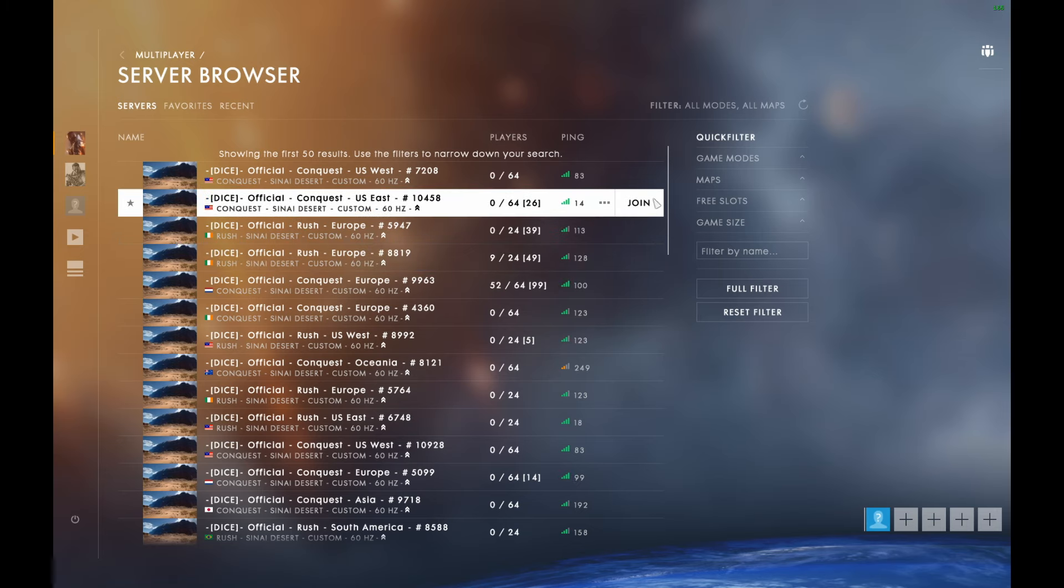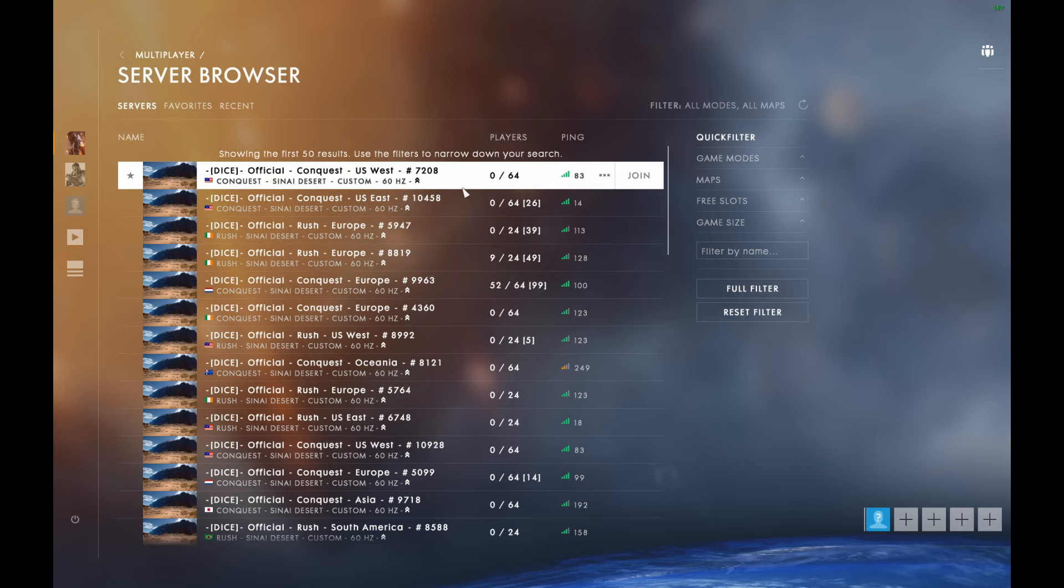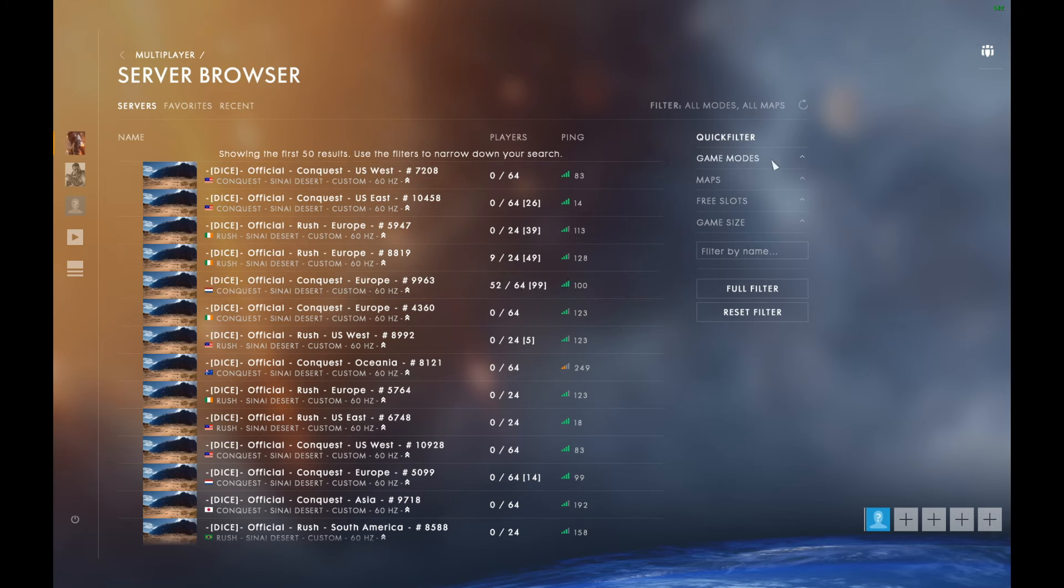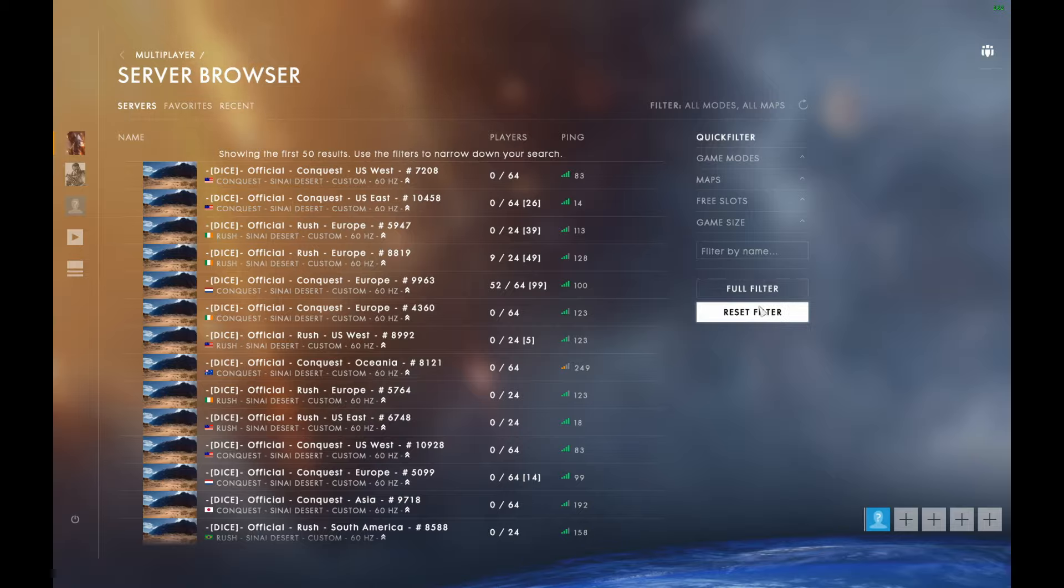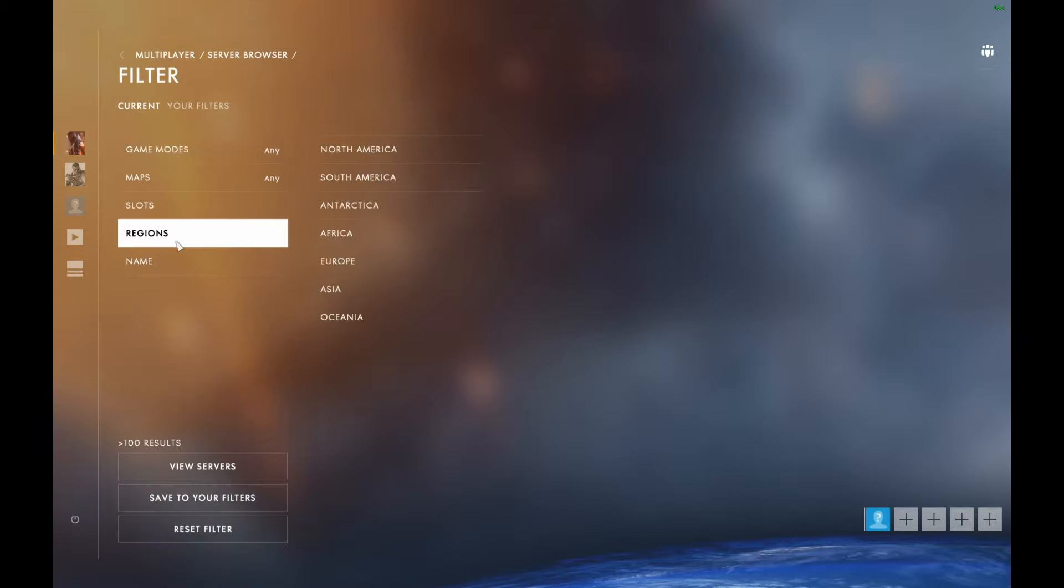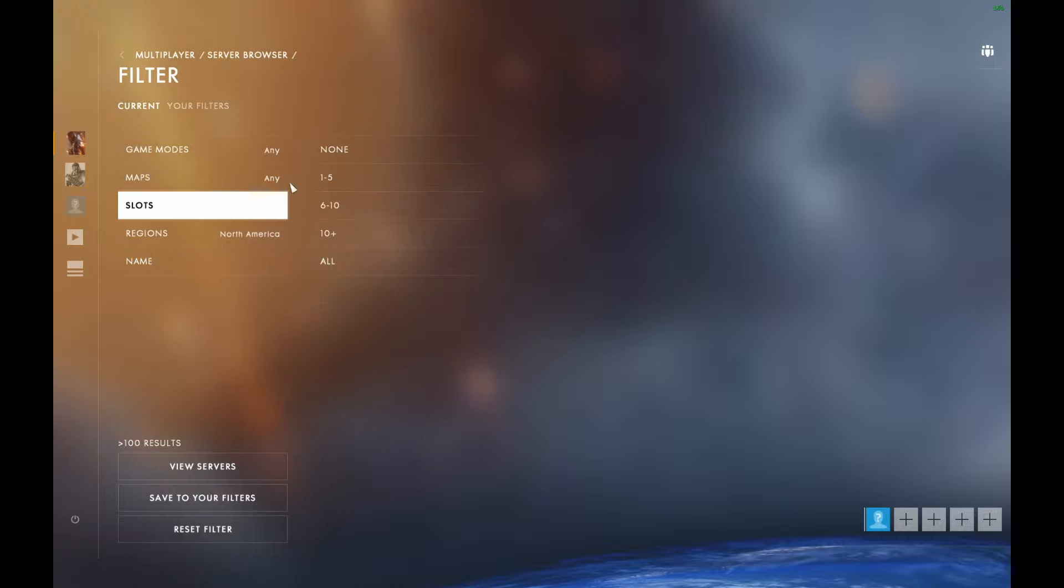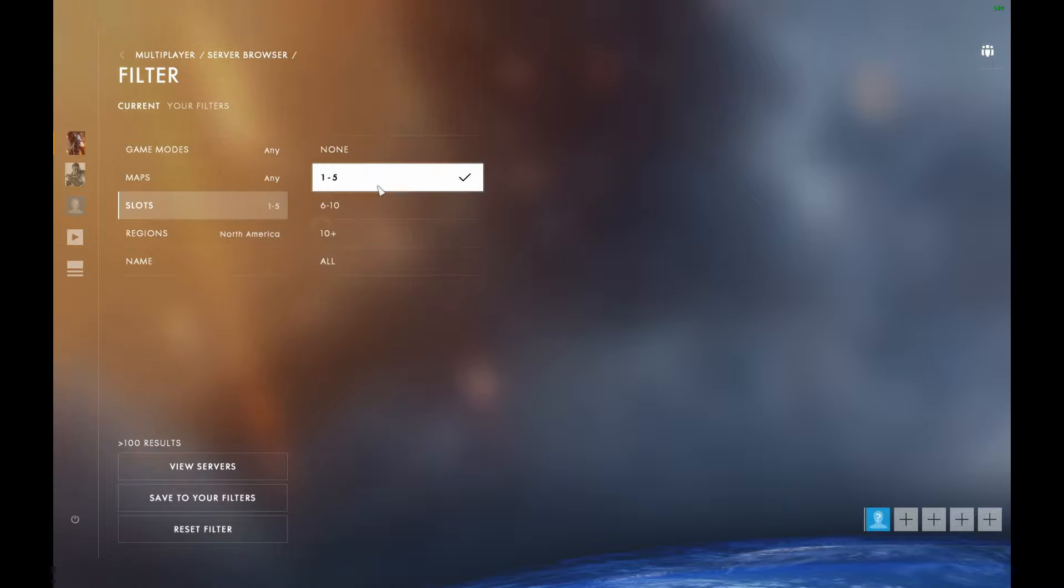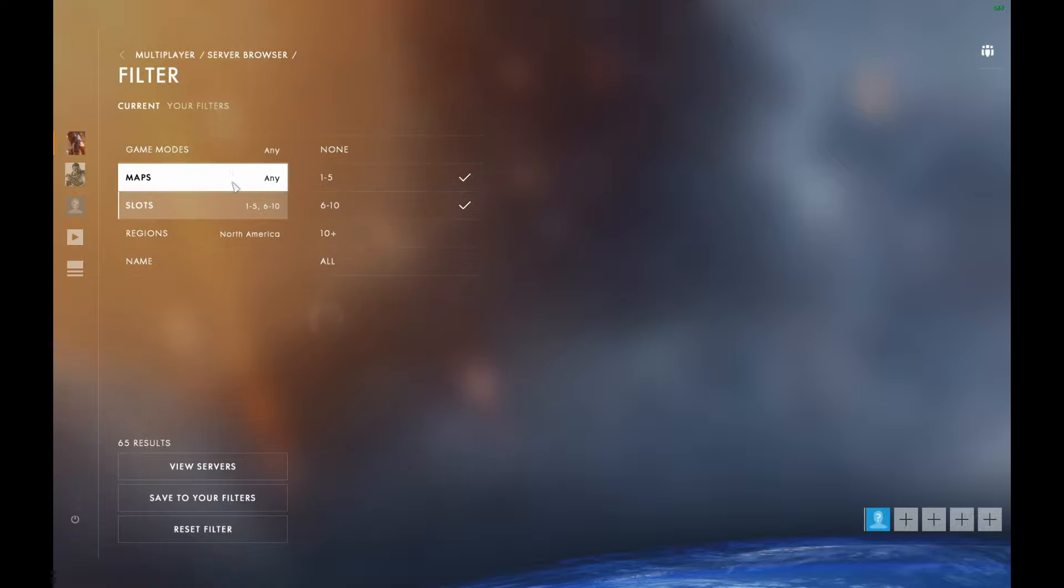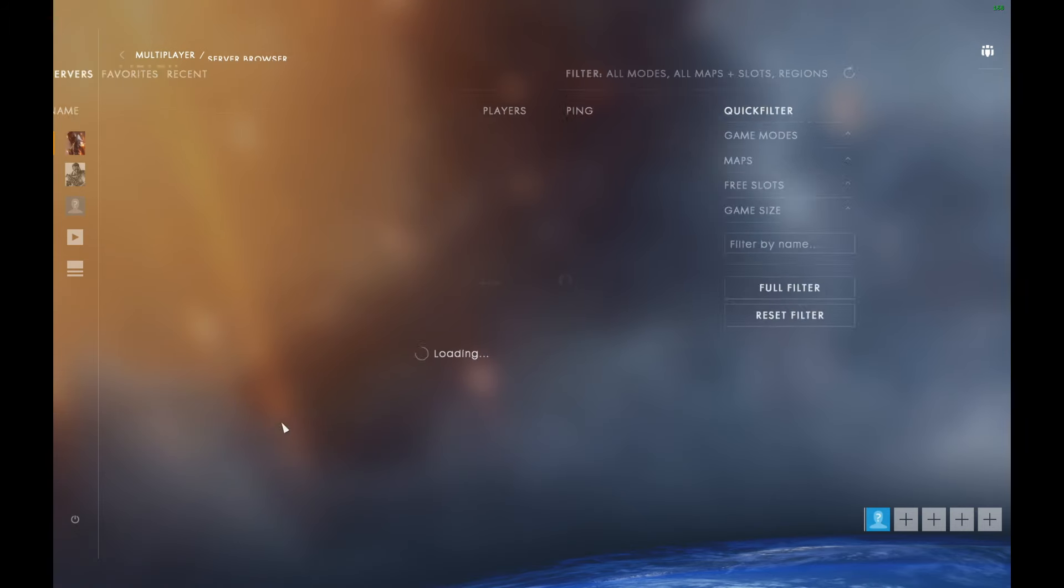Let's try this. Okay. That's Europe, so let's do some filters. Full filter, okay. Regions. North America. Slots. 1 to 5, 6 to 10. Maps. Any... Okay. View servers.